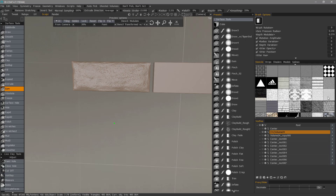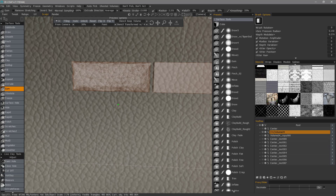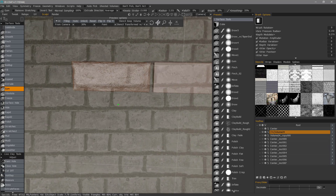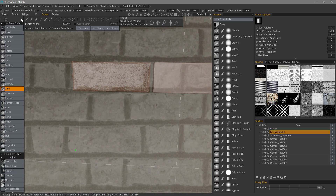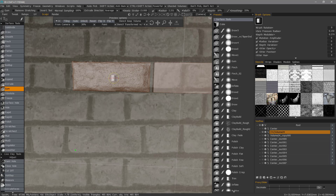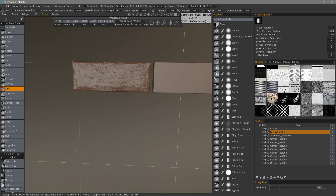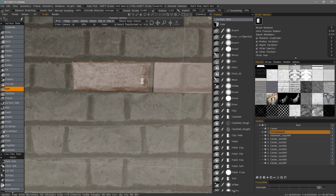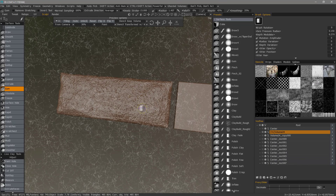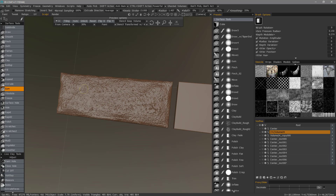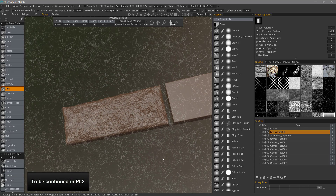Let's choose another stencil. Go back to a brush. I want to check my depth — I don't want it to be too deep. I'm holding down the control key to add pits.